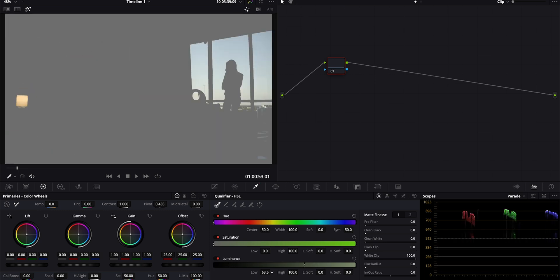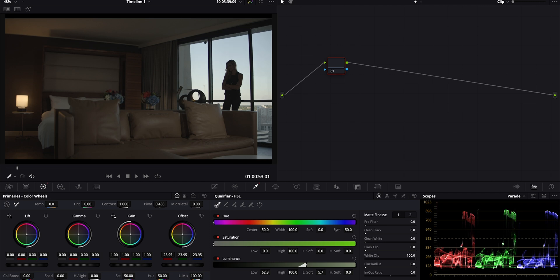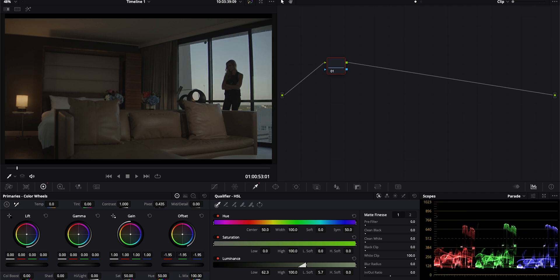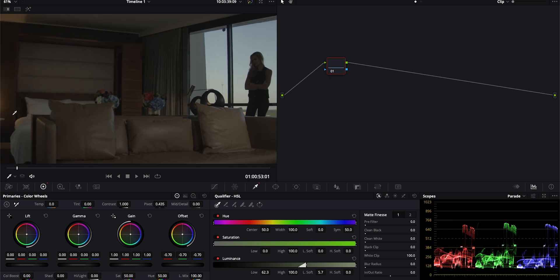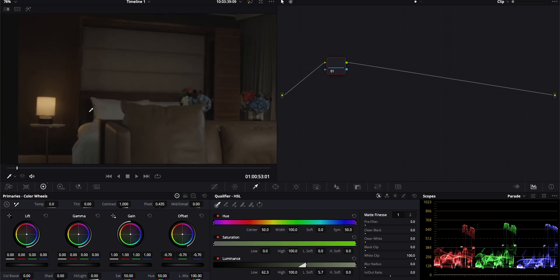This is a much cleaner key. If I go over to my log wheels again and start to pull it down, you'll see even if I zoom in, I'm not getting any weird artifacting like we were getting before when we were using all of the parameters.